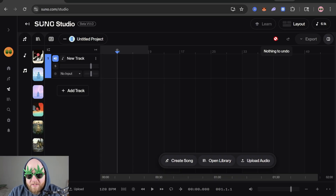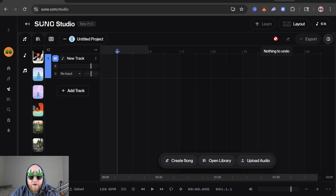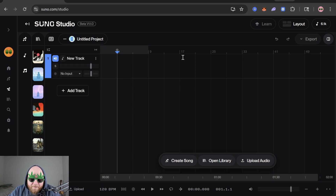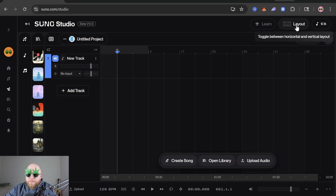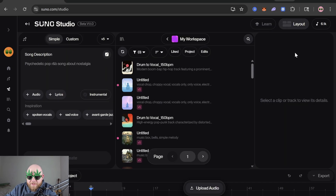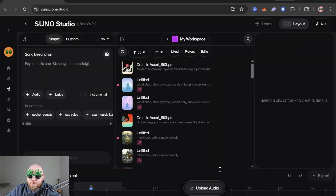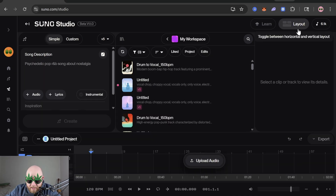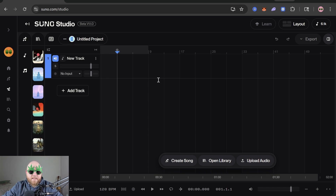I've noticed with my students this is the main thing they first have a problem with, and it confused me too for a little bit, because Suno really doesn't give you information about it — it's not very intuitive. The first thing is this layout button: hitting it will toggle between horizontal and vertical layout. Most people start on the vertical one, which is very confusing. If you do use the vertical layout, you can scroll up to bring up Studio, but I'm going to switch to horizontal.